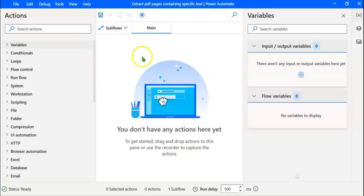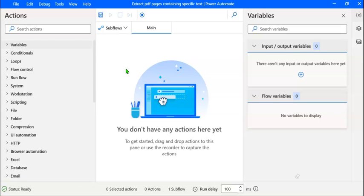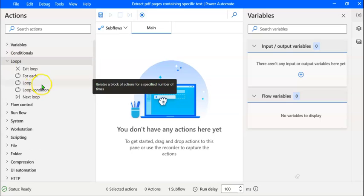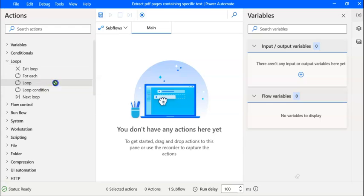In our PDF file there are 25 pages. We have to read each page one by one, extract the text, and check whether the text contains the word 'log sheet'. If the text contains the word 'log sheet', we need to extract the page from the file. Whenever we have to iterate through a file, we use a loop. Let's expand the loop action and drag the loop over to the middle pane.